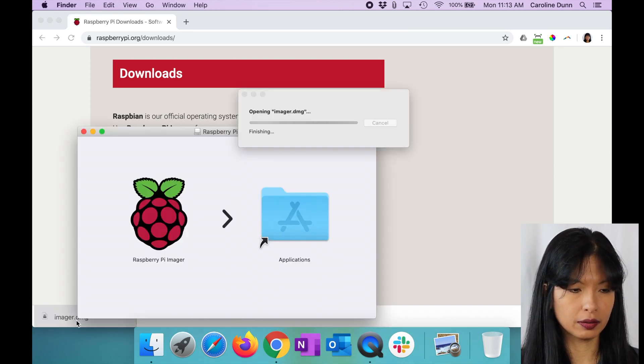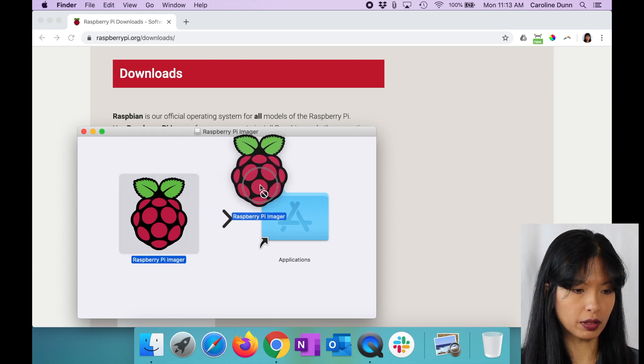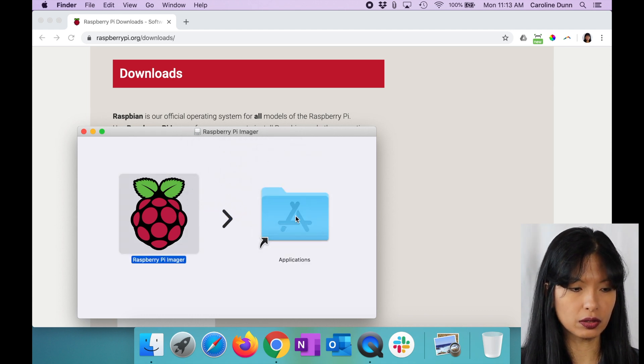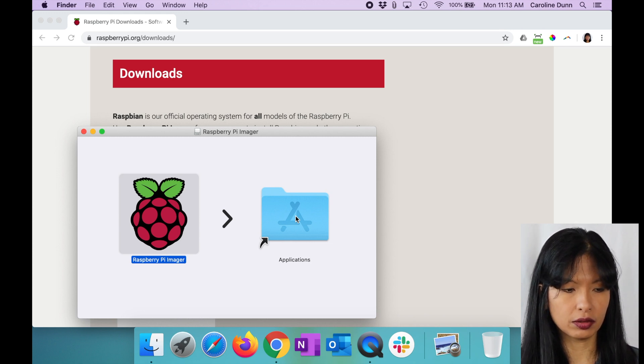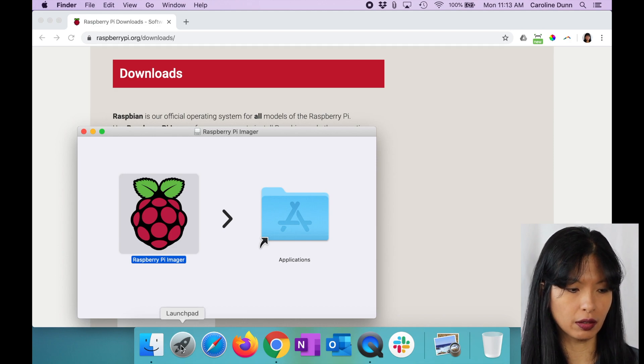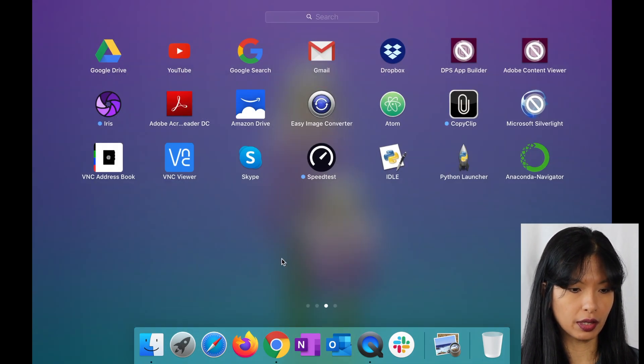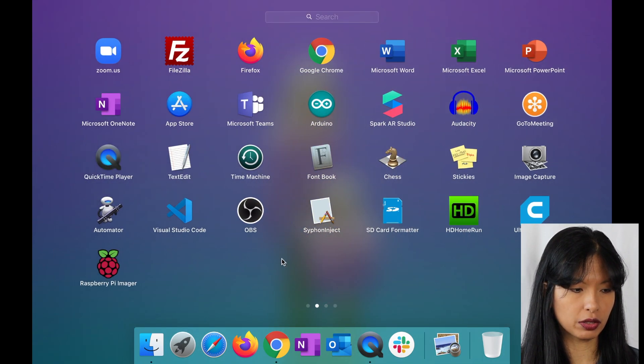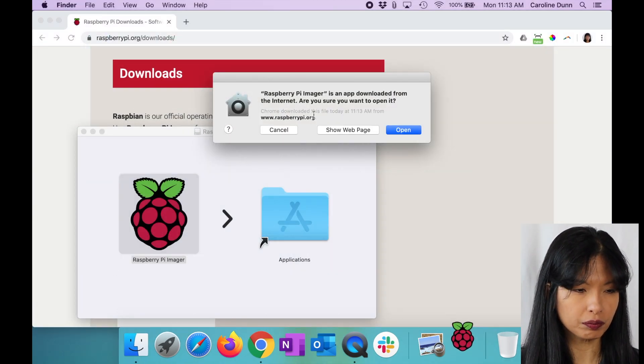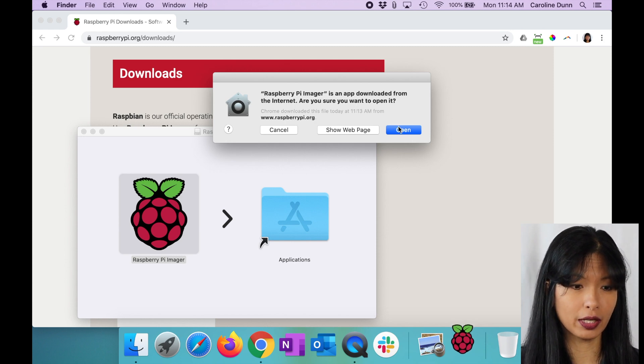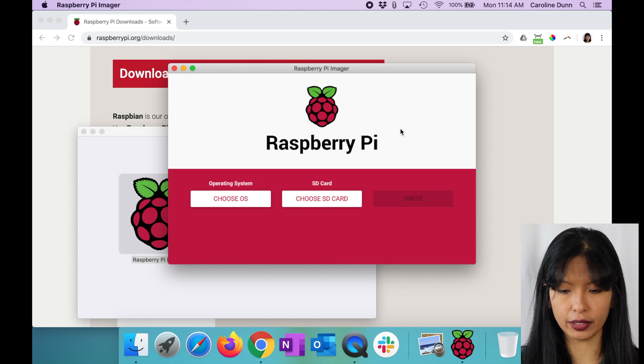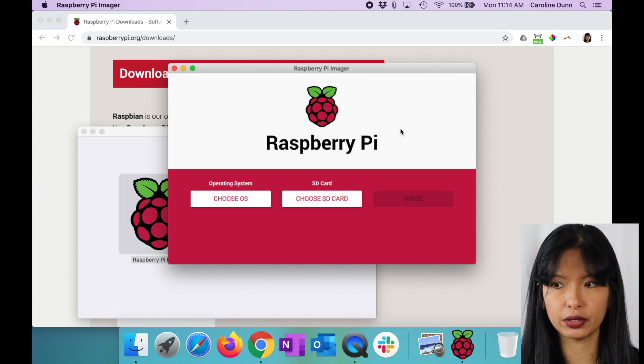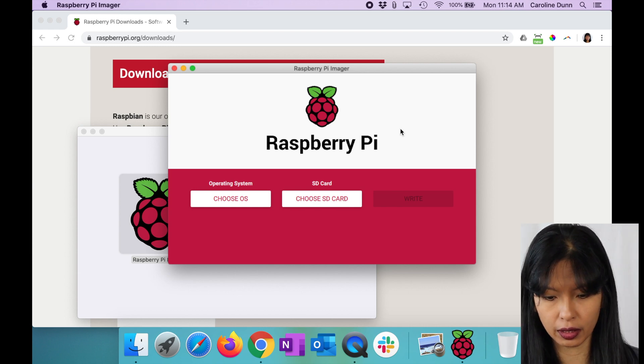That looked pretty simple. It's right here. I'm going to open it, and it's basically going to install itself. I'm going to put it into my applications. Now I've got an app on my Mac that is the Raspberry Pi imager. I'm going to go down to launch pad applications, and I should see a Raspberry Pi imager somewhere. Here it is. I found it. I'm going to hit open. Now I can choose my system, choose my SD card, and then write.